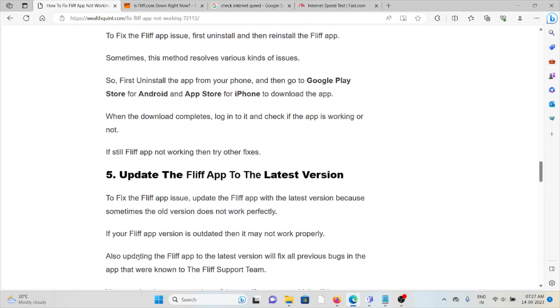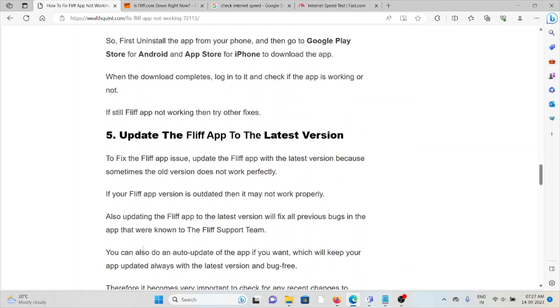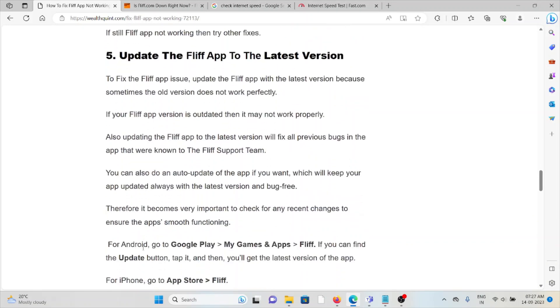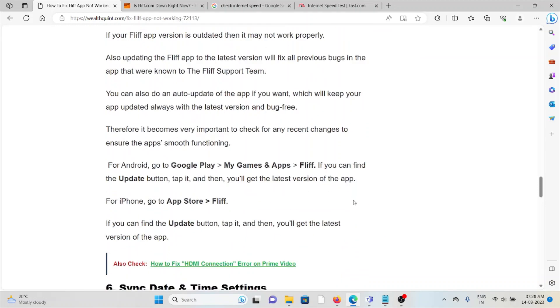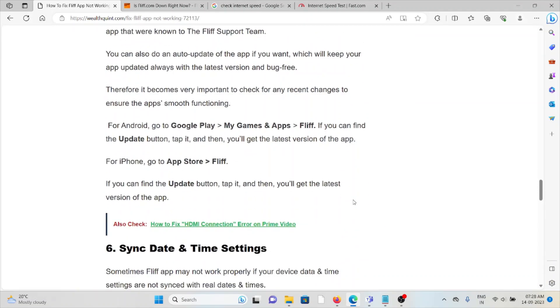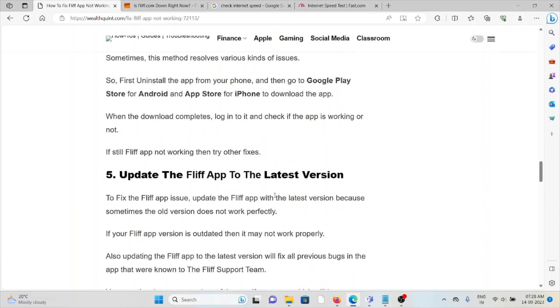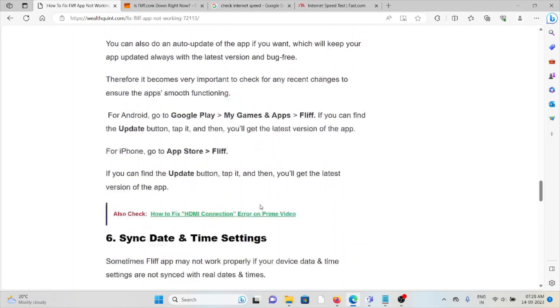The fifth method is update the FLIF app to the latest version. Always make sure that you're using the latest or updated version. If you're using an older or outdated version, you will definitely face these kinds of issues. It's always good to use the latest or updated version.